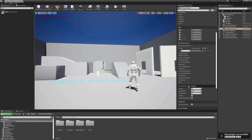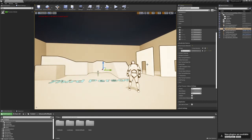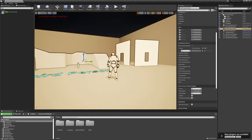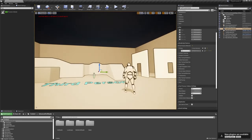is Post Process Volume Settings, Infinite Extent Unbound. So once you click that, everything should start working.